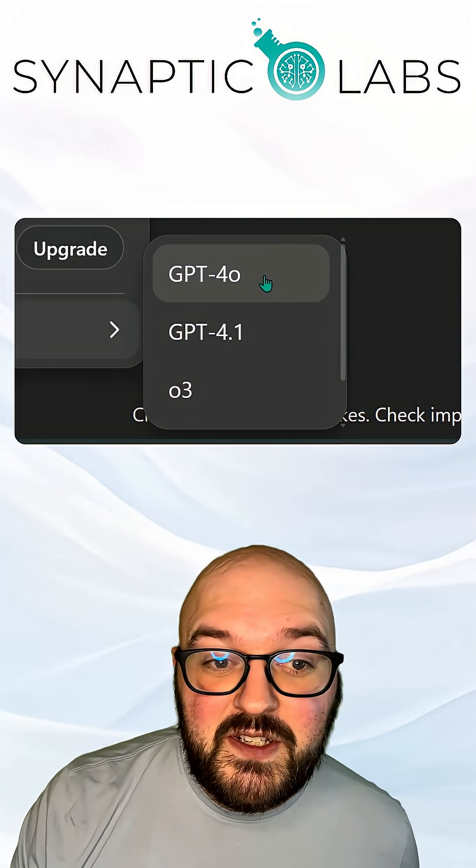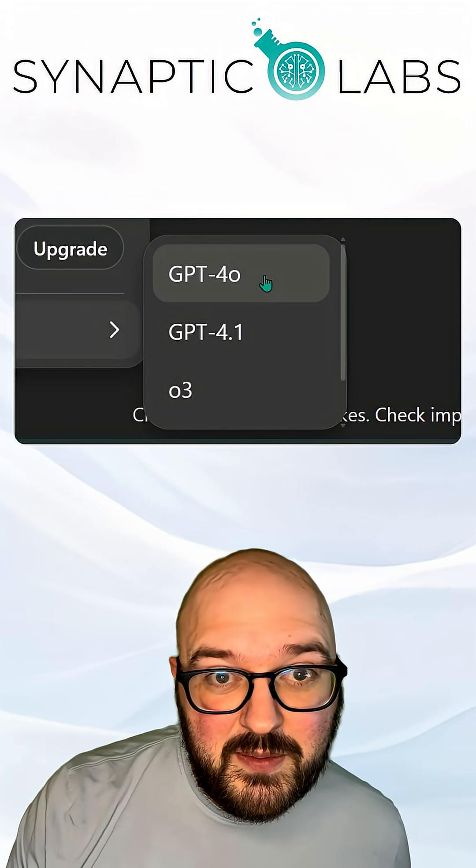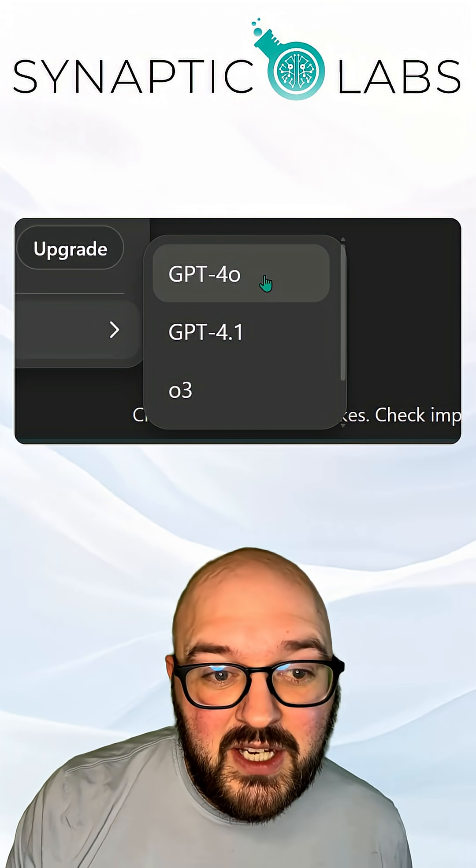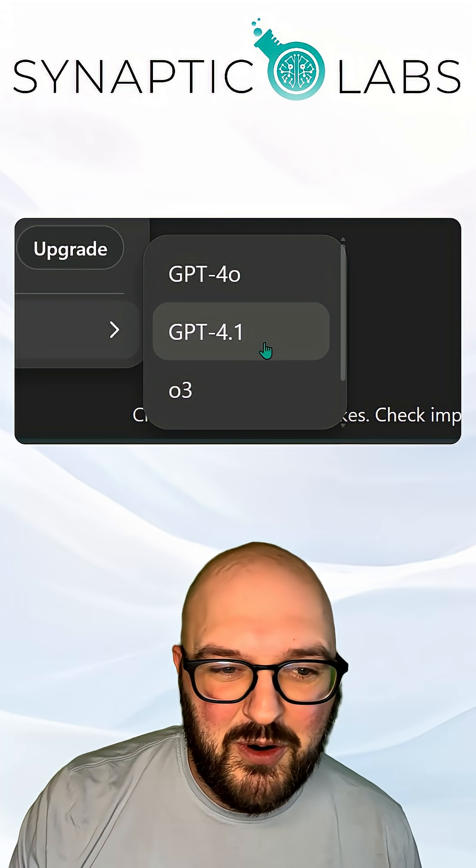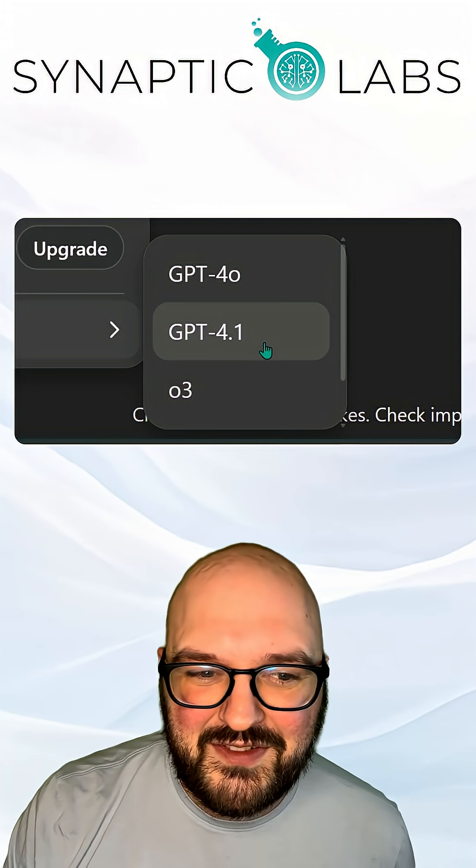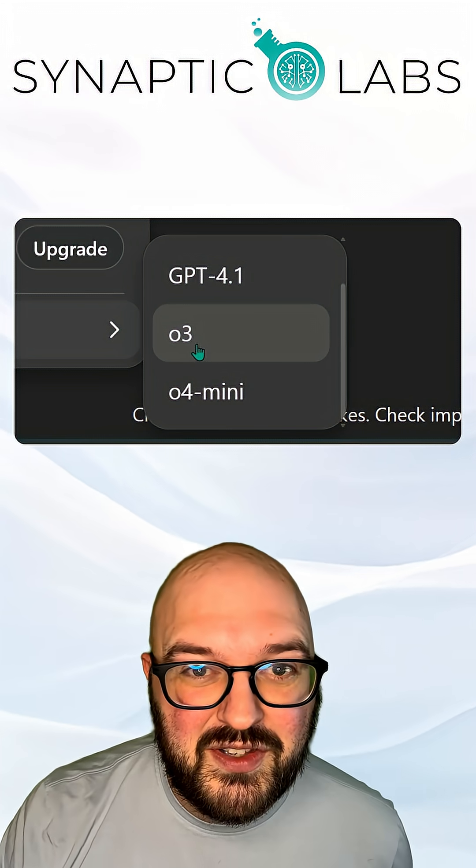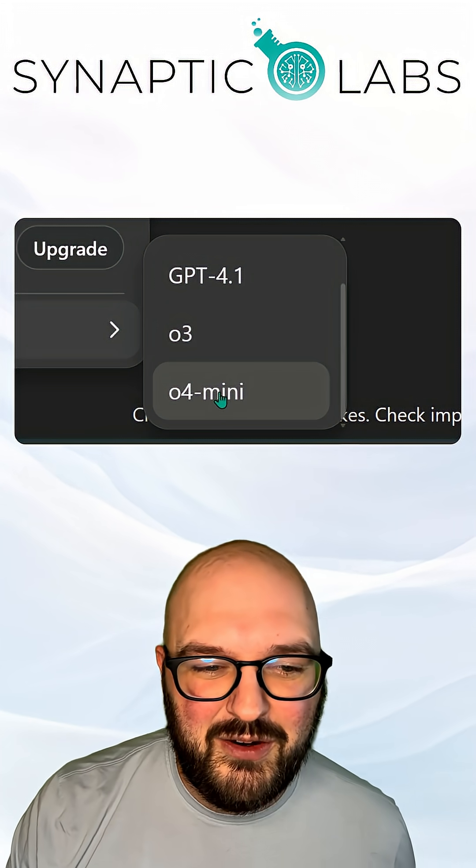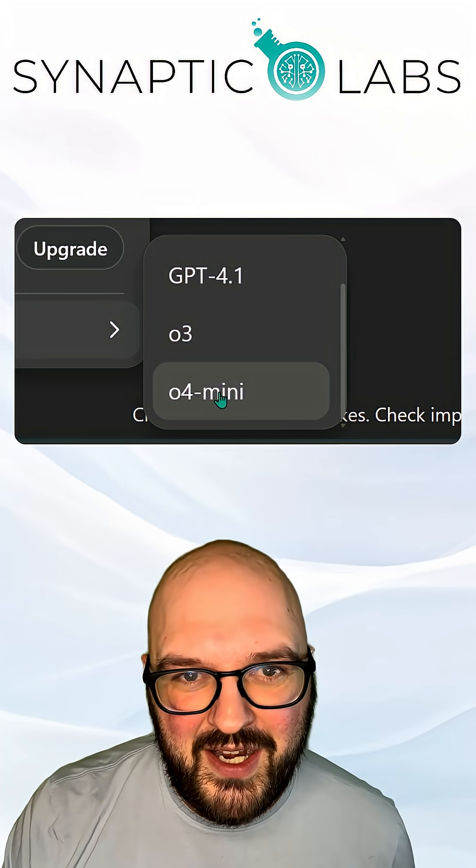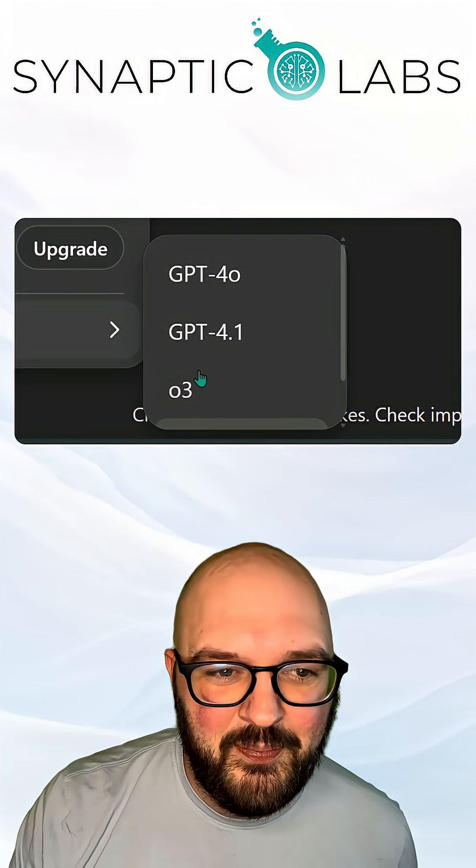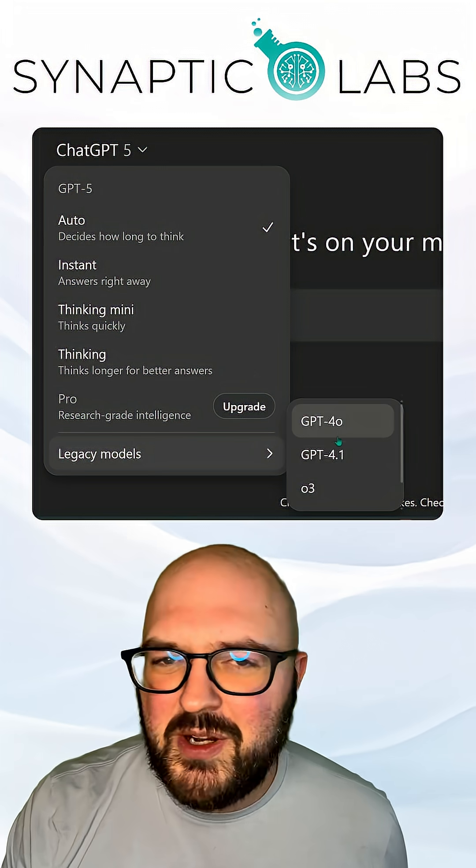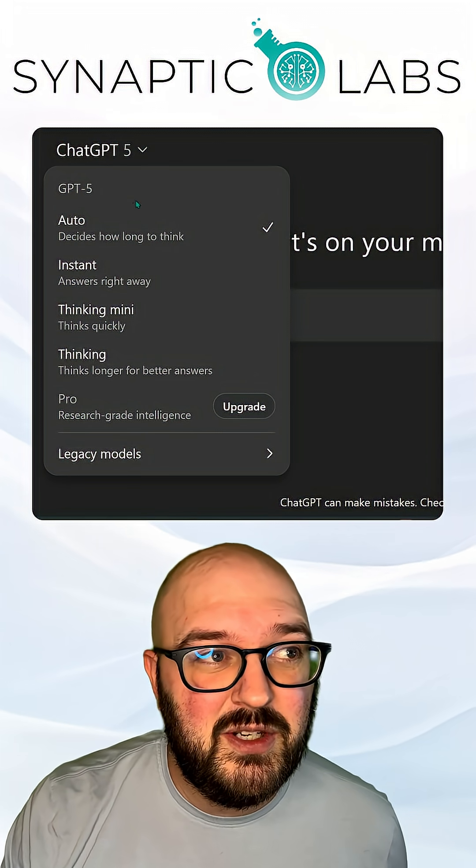But GPT-4-0 was before GPT-5, their medium-sized model. GPT-4.1, same thing. O3 was their larger thinking model and O4 Mini was their smaller thinking model. So don't pay too much attention to this. I would recommend just sticking with GPT-5.